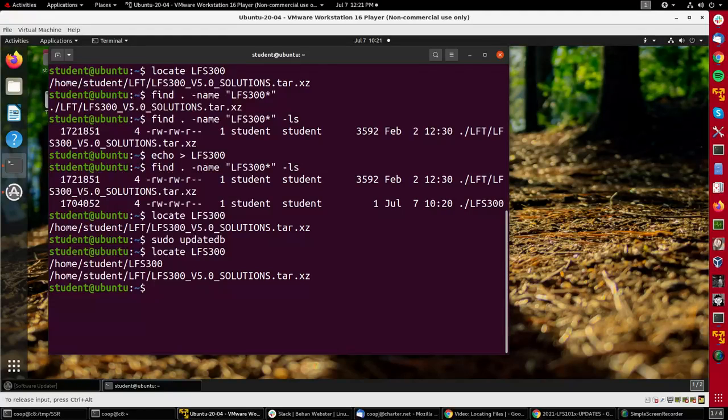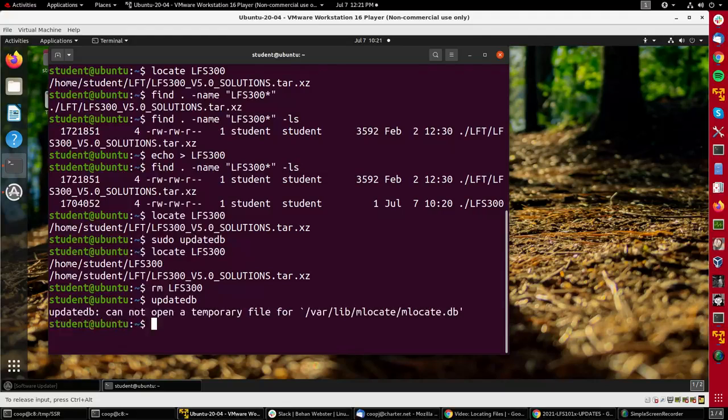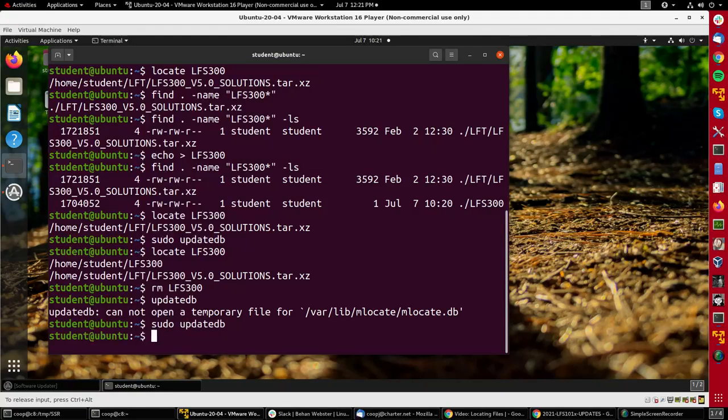Just to get rid of the file I didn't really need, I'll remove it. I'll run update db again, but I need it to be root, so I have to say sudo. And then once again locate LFS300 will find the file.